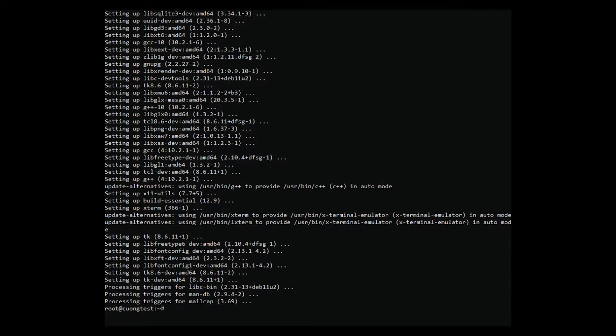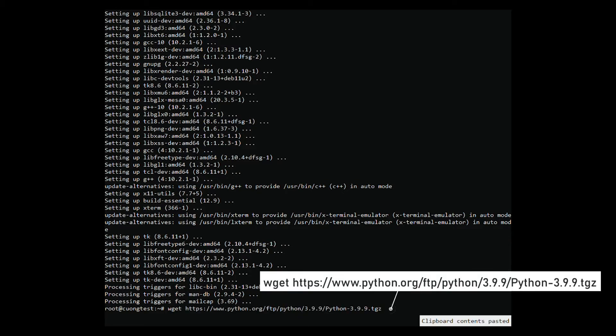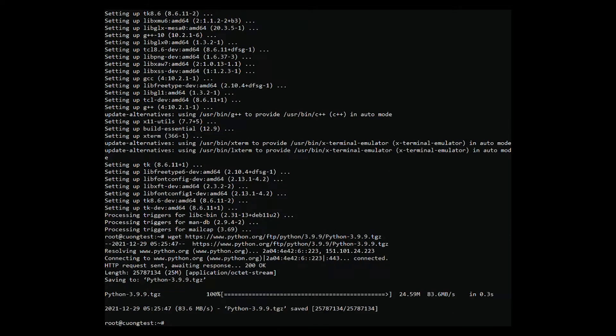We need to download the source from Python so we can proceed with the manual installation. When the download finishes, you can extract the files and enter into the extracted directory.